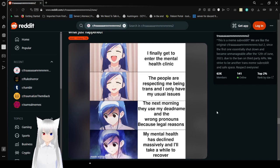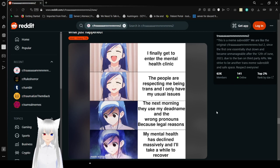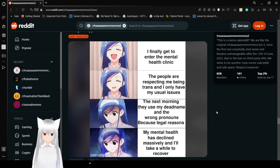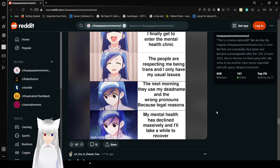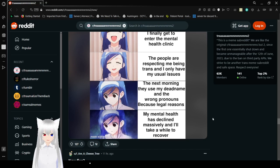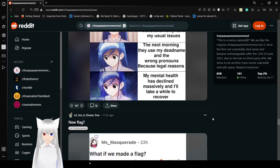I finally get to enter the mental health clinic. People are respecting me being trans. And I only have my usual issues. The next morning they use my dead name with the wrong pronouns because legal reasons. My mental health has declined massively and it'll take a while to recover. Yeah, because they dead named you. And misgendered you. That hurts people's mental health. Why is the law so stupid?